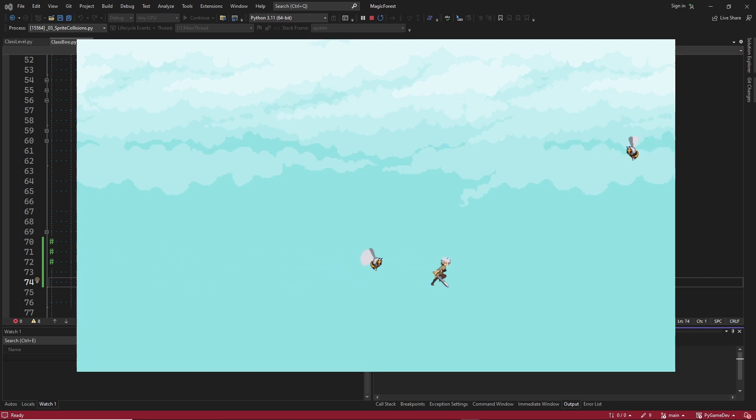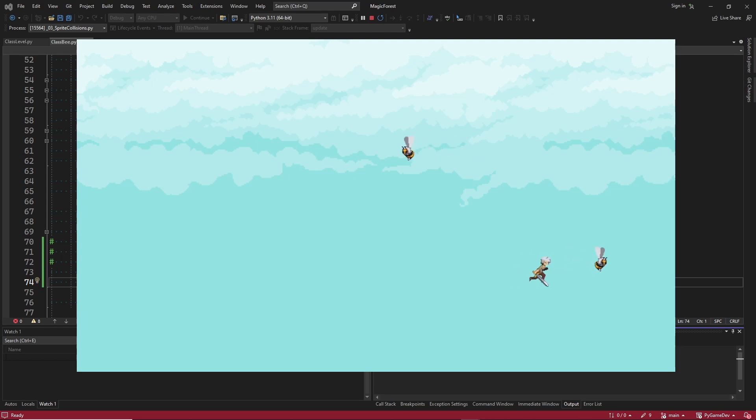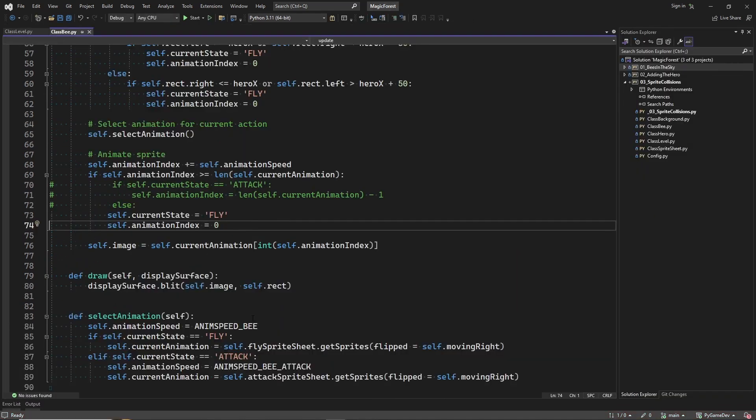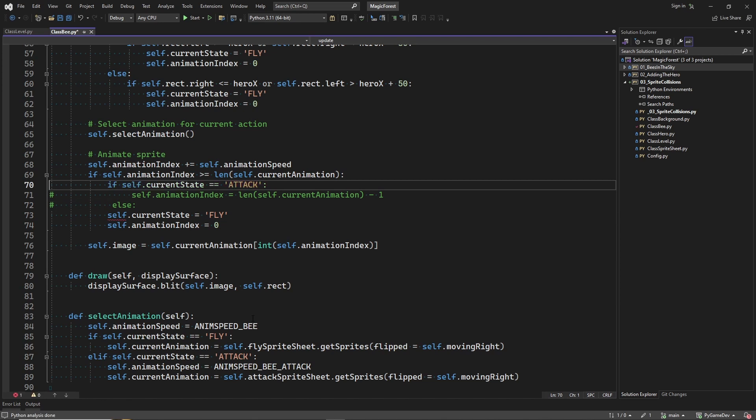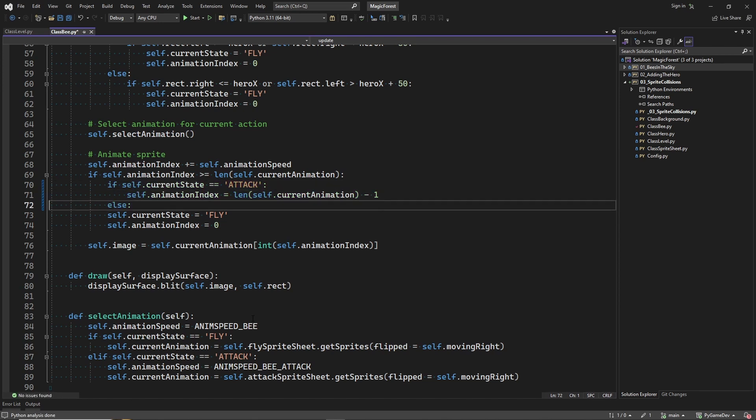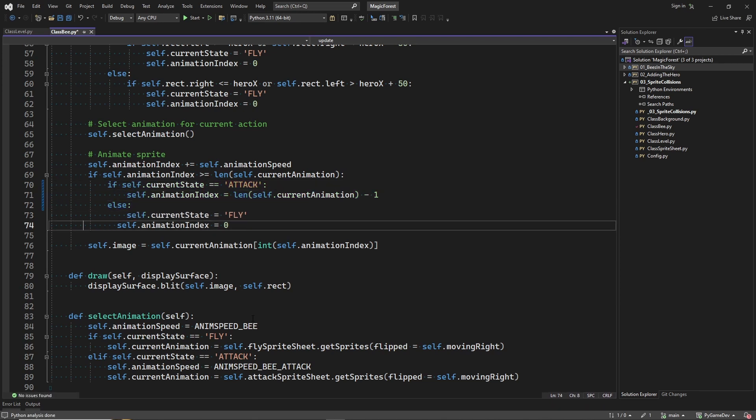Doesn't look too bad. But for now I will stick with the first solution. So let me quickly undo these changes.